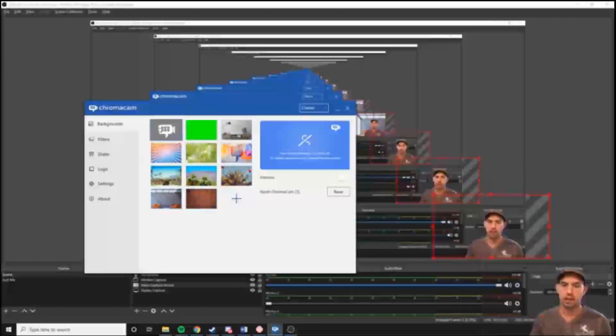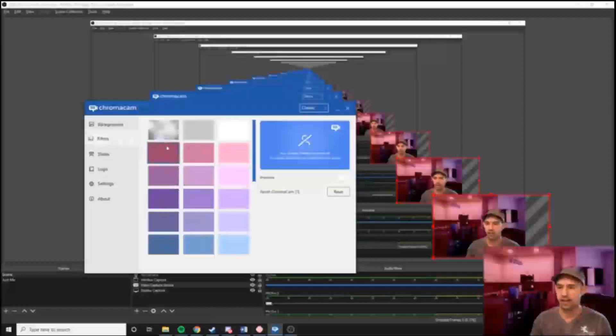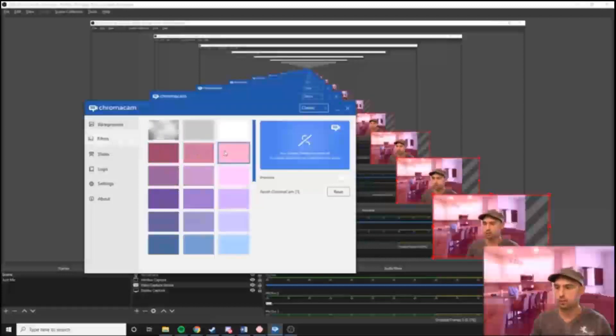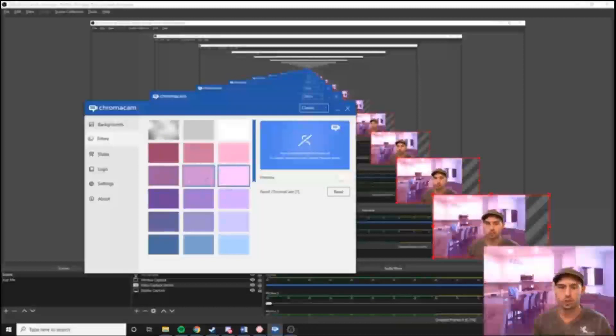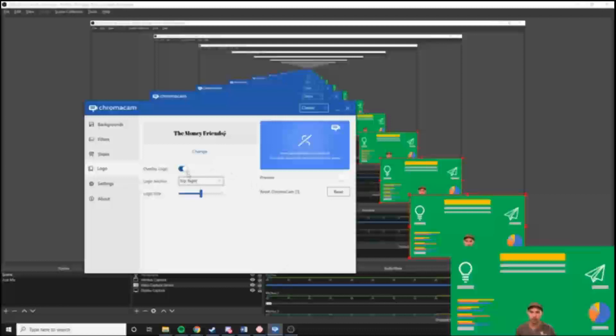With Chroma Cam I can change to different backgrounds and do a lot of cool things. I can add filters — this is my house — and add a logo. I can position the logo and it just allows for all sorts of cool things. I really like it.